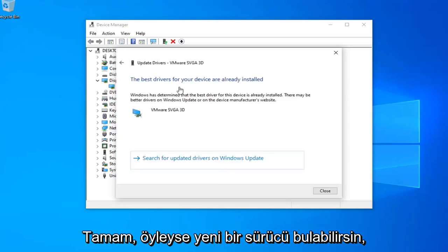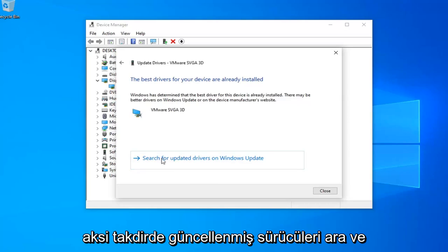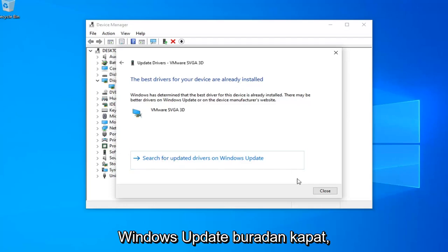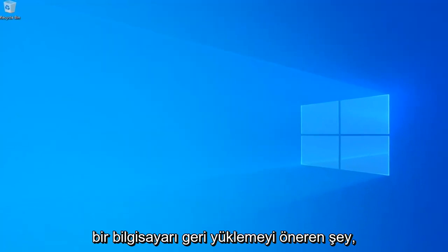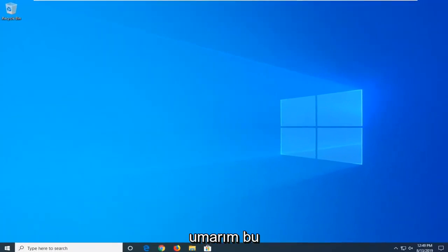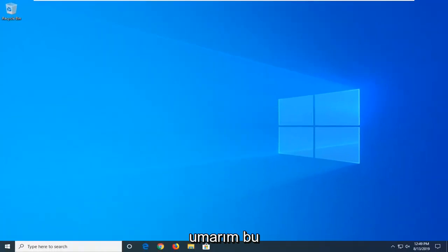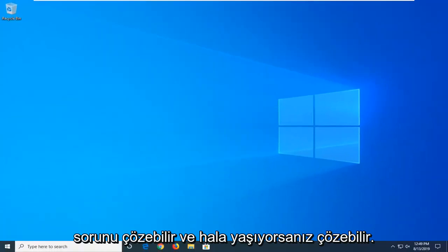Okay, so it might be able to find a new driver. Otherwise select search for updated drivers in Windows Update. Close out of here and restart your computer as well. Hopefully that might have been able to address the problem and resolve it.